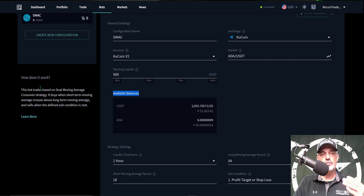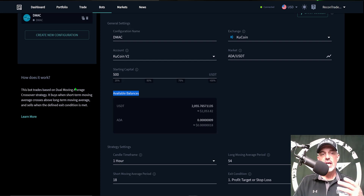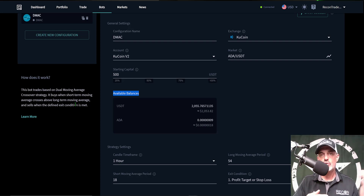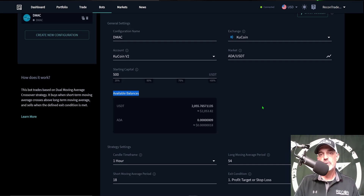Before we get too deep into configuration, if you're not familiar with how a DMAC bot actually works — it's based on two or dual moving averages. It will buy when the short-term moving average crosses above the long-term moving average, and then it will sell based on your defined condition. One condition is to sell when the short-term moving average crosses down through the long-term moving average. In my case, I'll be using a profit percentage and a stop loss percentage for this particular bot.